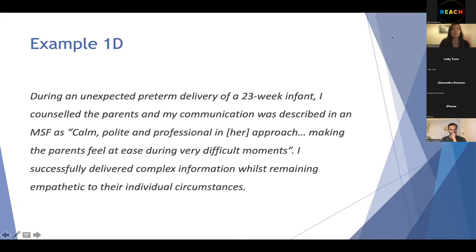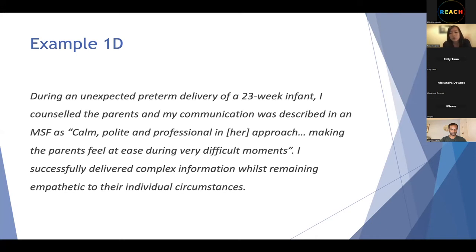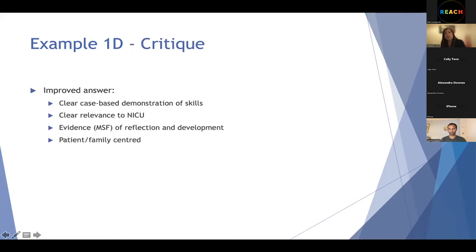A better example for patient-centred care. 'During an unexpected preterm delivery of a 23-week infant, I counselled the parents. My communication was described in an MSF as complete, calm, polite and professional in approach, making the parents feel at ease during very difficult moments. I successfully delivered complex information whilst remaining empathetic to their individual circumstances.' Compared to the previous one, this homes in immediately — 23-week infant, parents going through something very difficult, this person communicated well and did it effectively as per the MSF. It's case-based, clearly relevant to NICU, and patient and family centred.